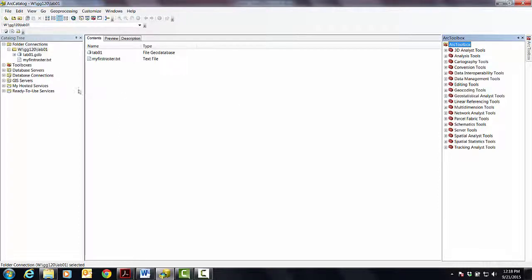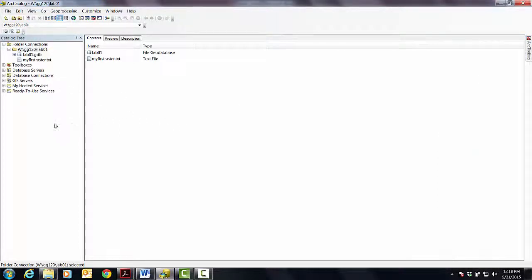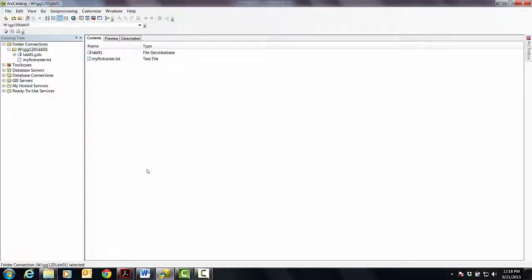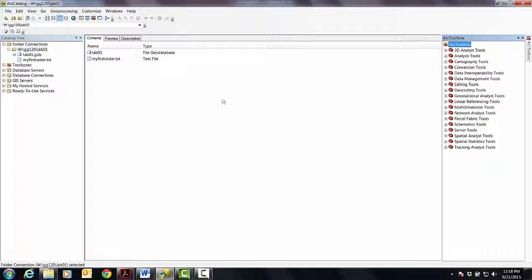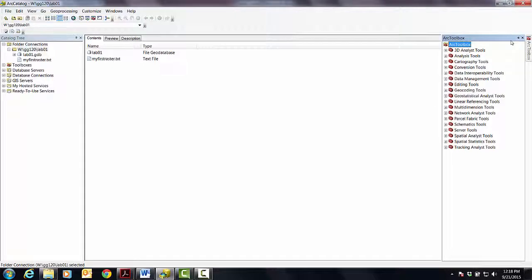But then as soon as I do something else over here, it should automatically go away. So what you're going to find is ArcGIS is a big kind of real estate hog. And so this was a design decision to kind of free up some monitor space.